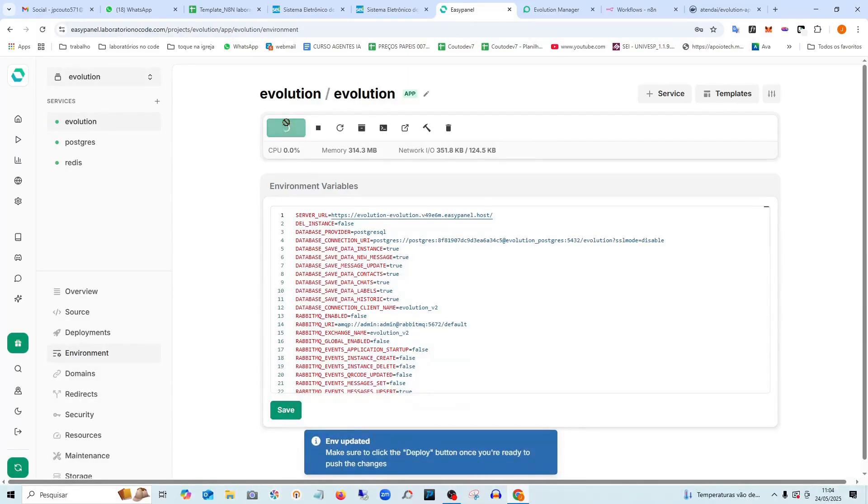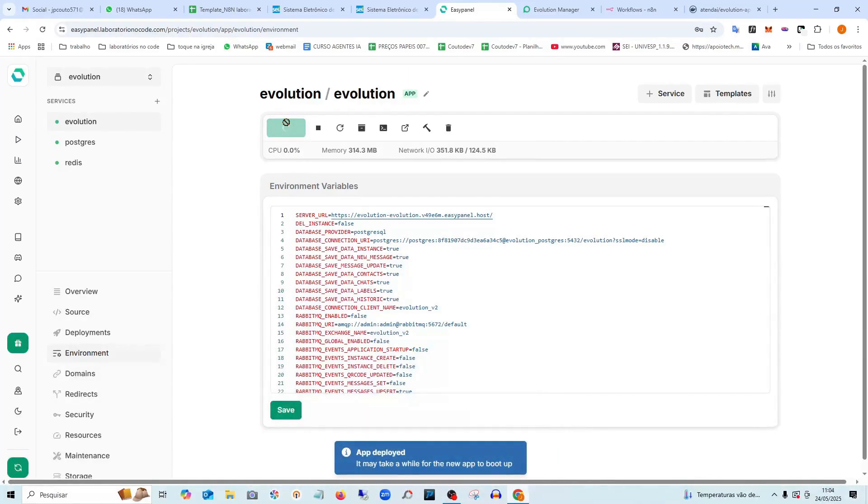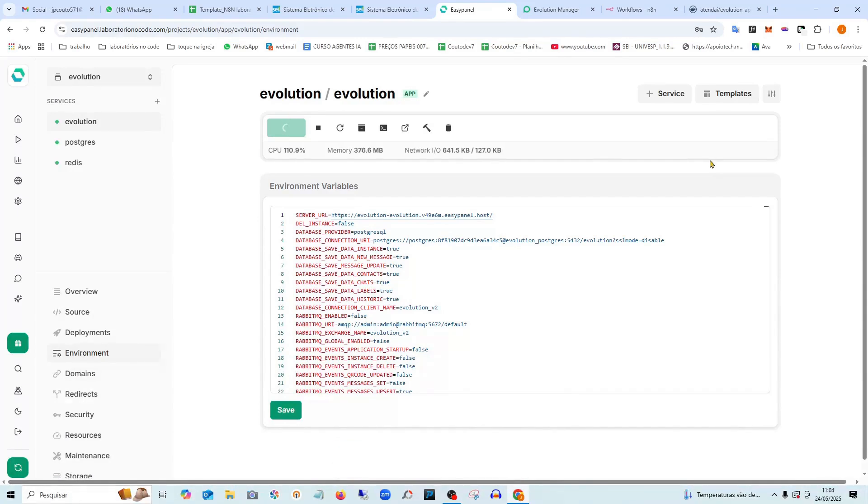I deploy again. Wait a bit for it to finish.